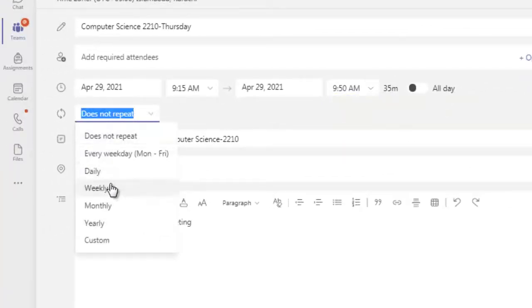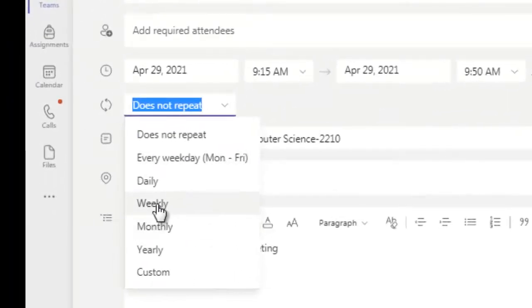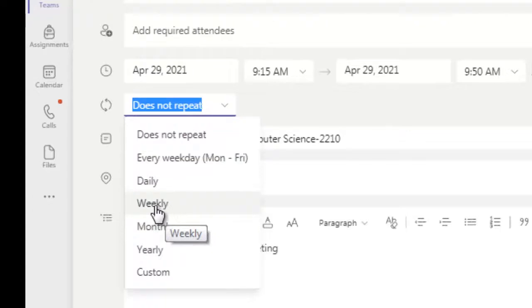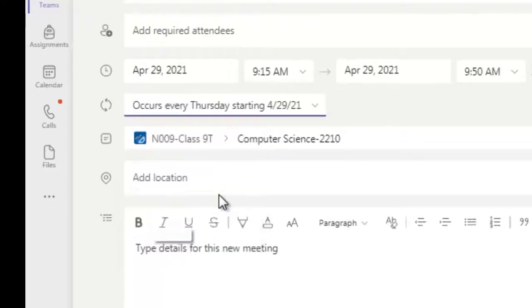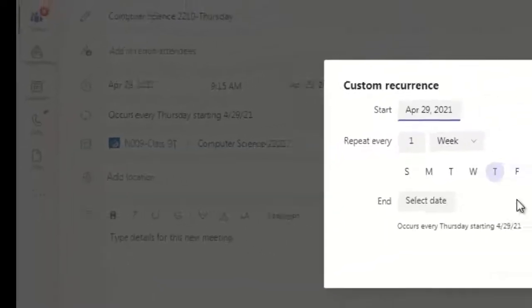So I have to take this class every Thursday at the same time, so I will go for weekly. You can even recheck that by clicking here, go to the custom drop down menu.